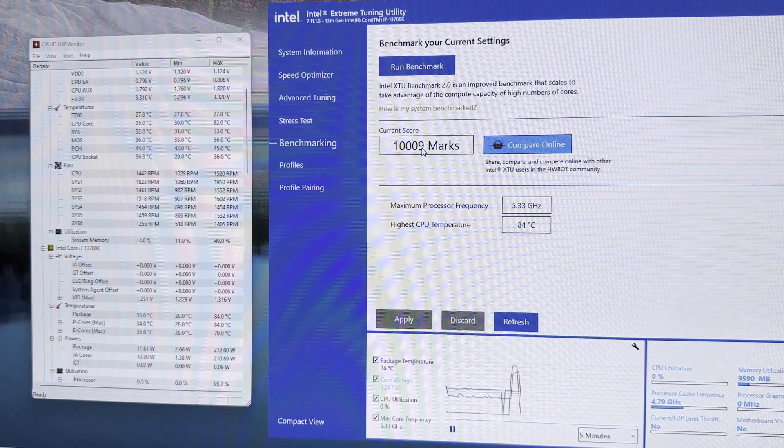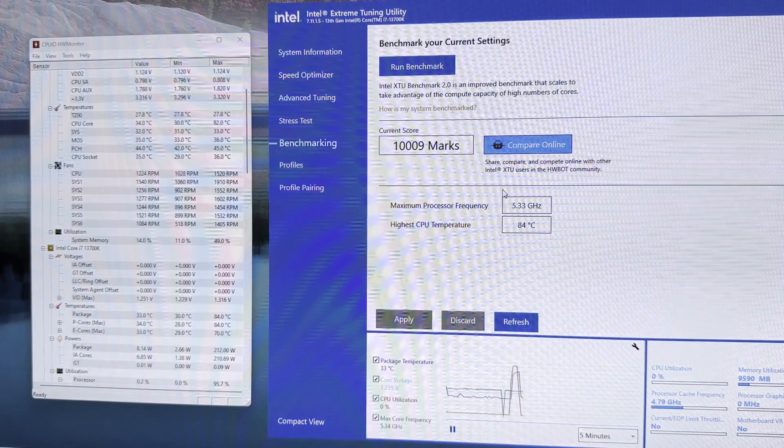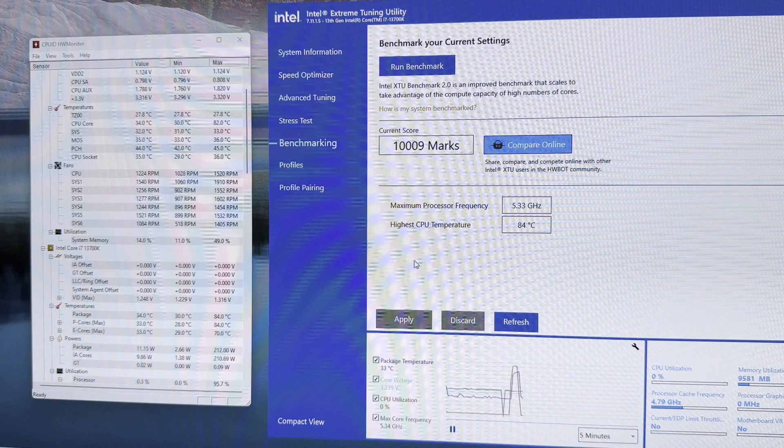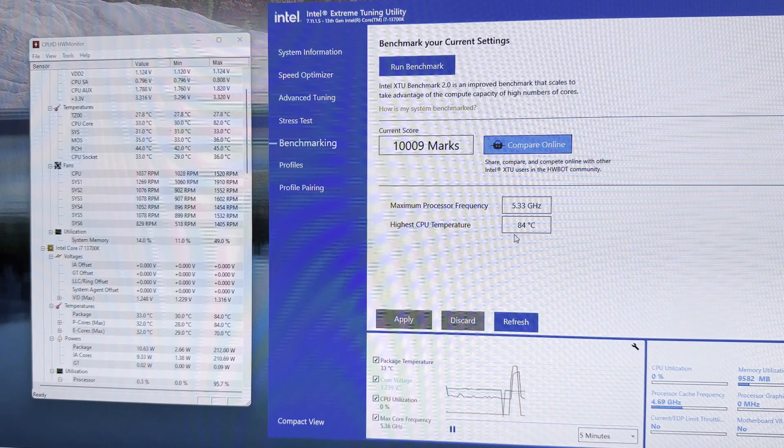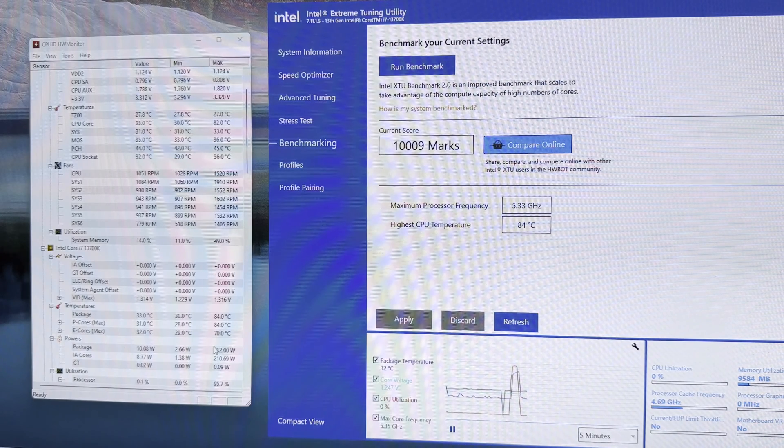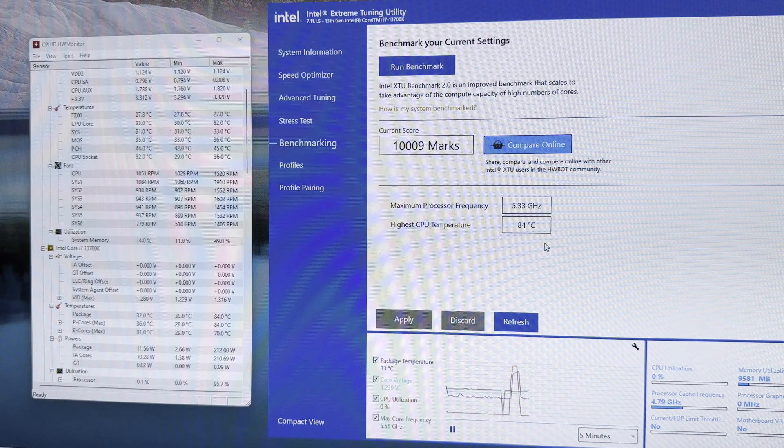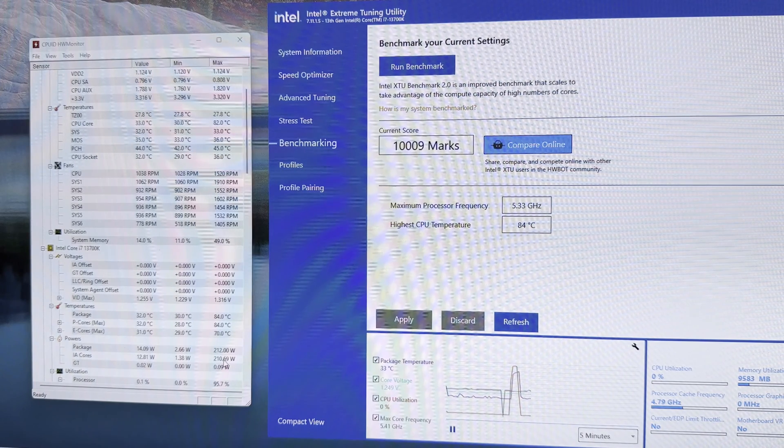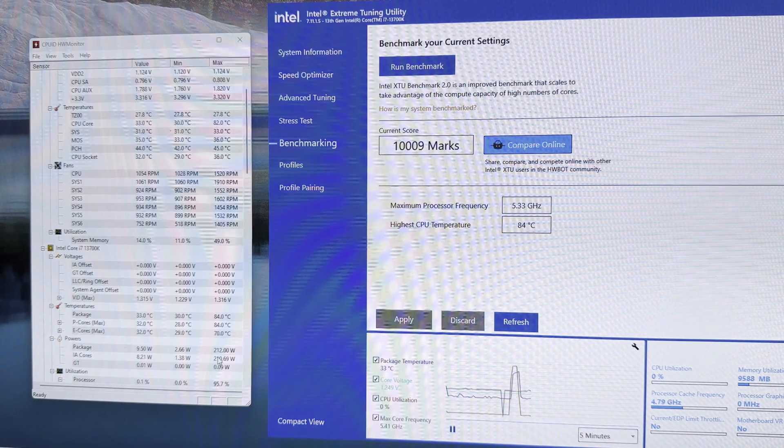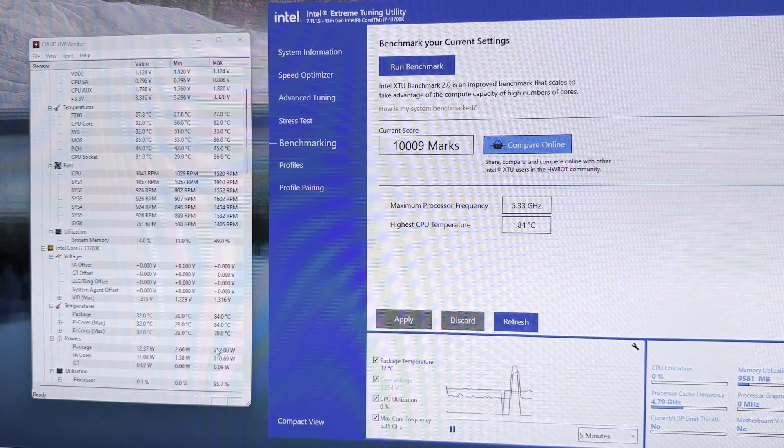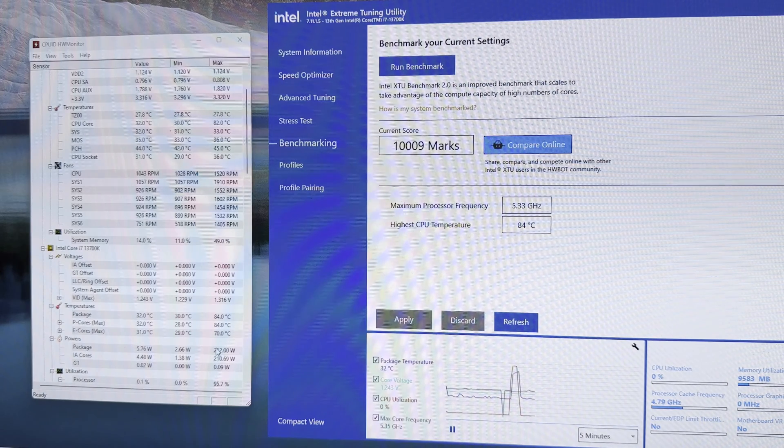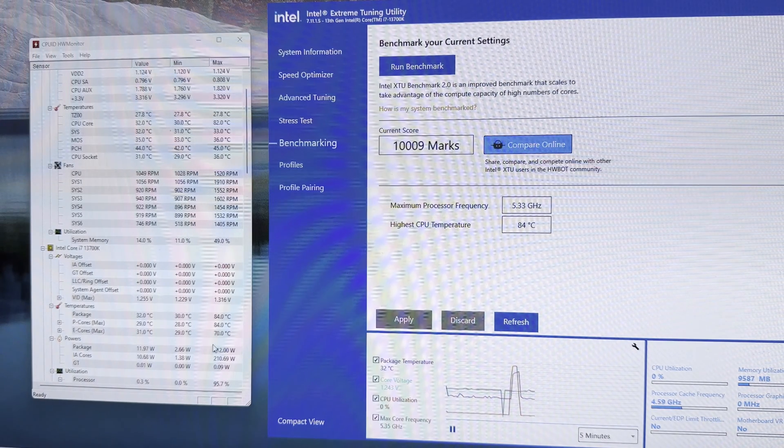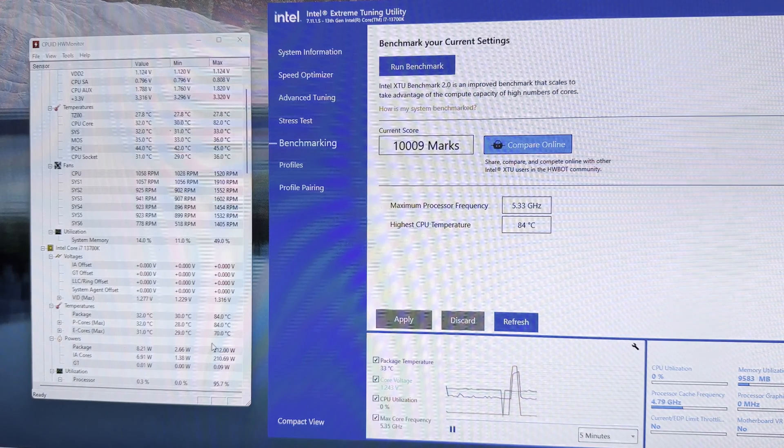So the score is actually higher on this one. The maximum temperature reached was 84 degrees. Power consumption is actually less on this one, so probably that corresponds with the lower temperature. 212 watts. I don't have any undervolting or anything like that. It's just the CPU cooler type is set as tower cooler, which should set the power limit to 288 watts in both instances.